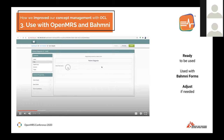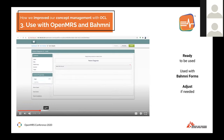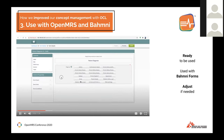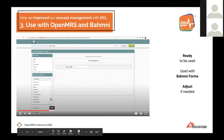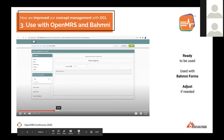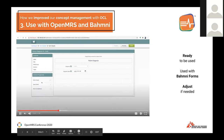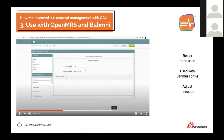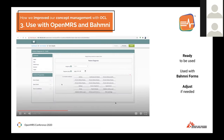We're using the form UI so you can just drag and drop your fields. Here we take the example again of the diagnosis state and put it in the form.